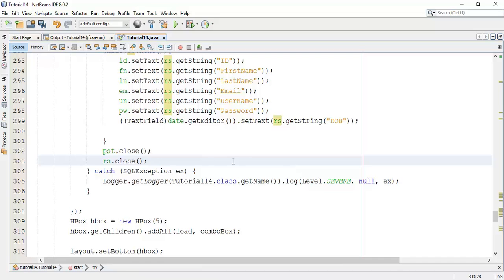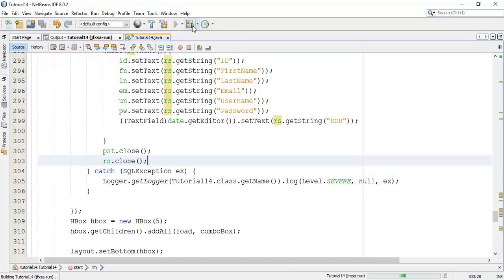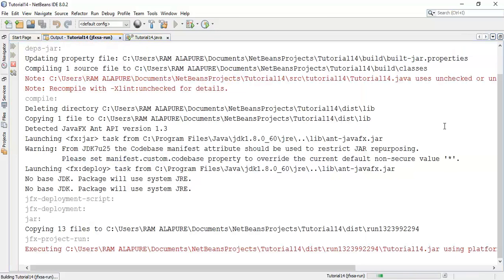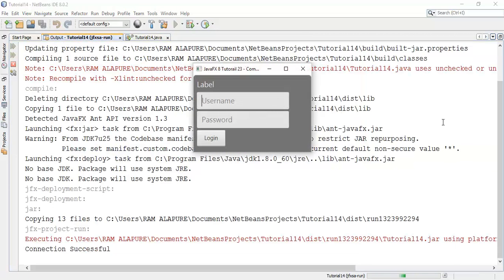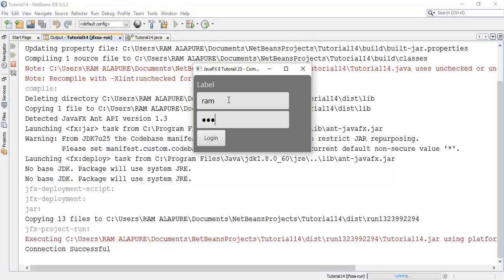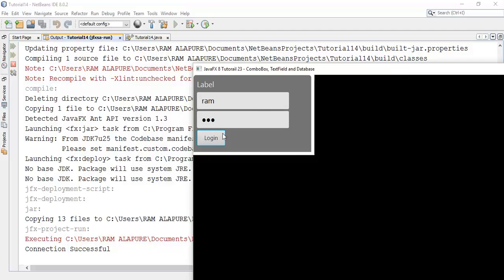Next I am going to close the connection and close the result set. Now we have done with our program. Now save this and execute. So initial username and password I have set that ram and ram.